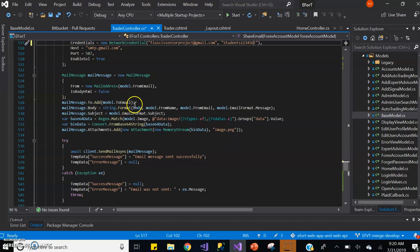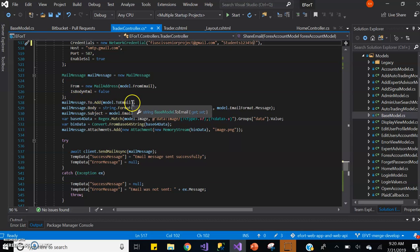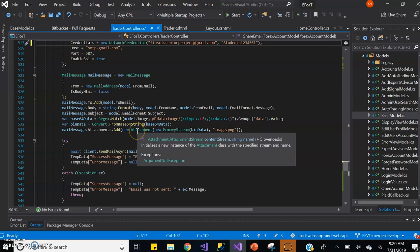We add who we're sending to. We add the to email, so who we're sending it to, the body of the email, the subject of the email.